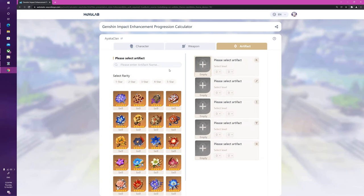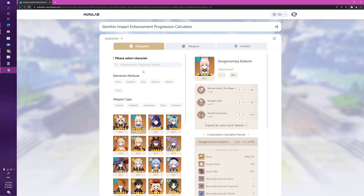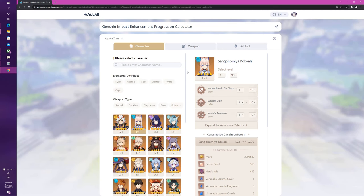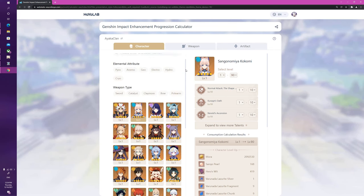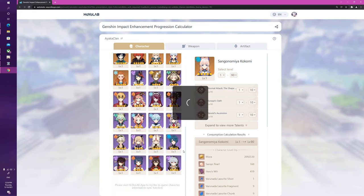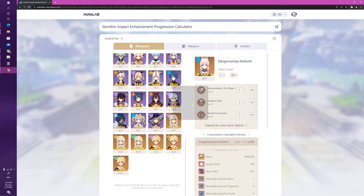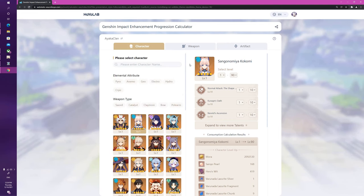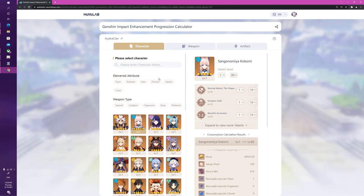But why do I have to manually input things? That's just going to be a waste. And you don't need to. Right at the bottom here you can see it says please visit the Hoyo Lab app to try the in-game character function, and I'm actually going to skip to my mobile version right now and show you this.